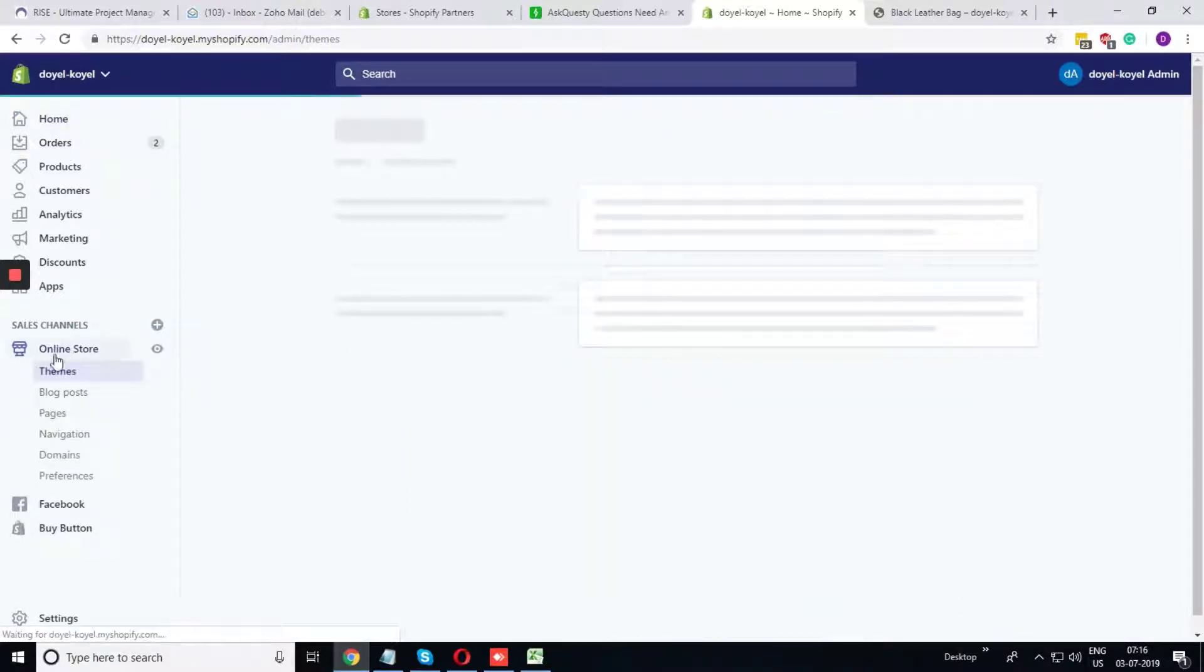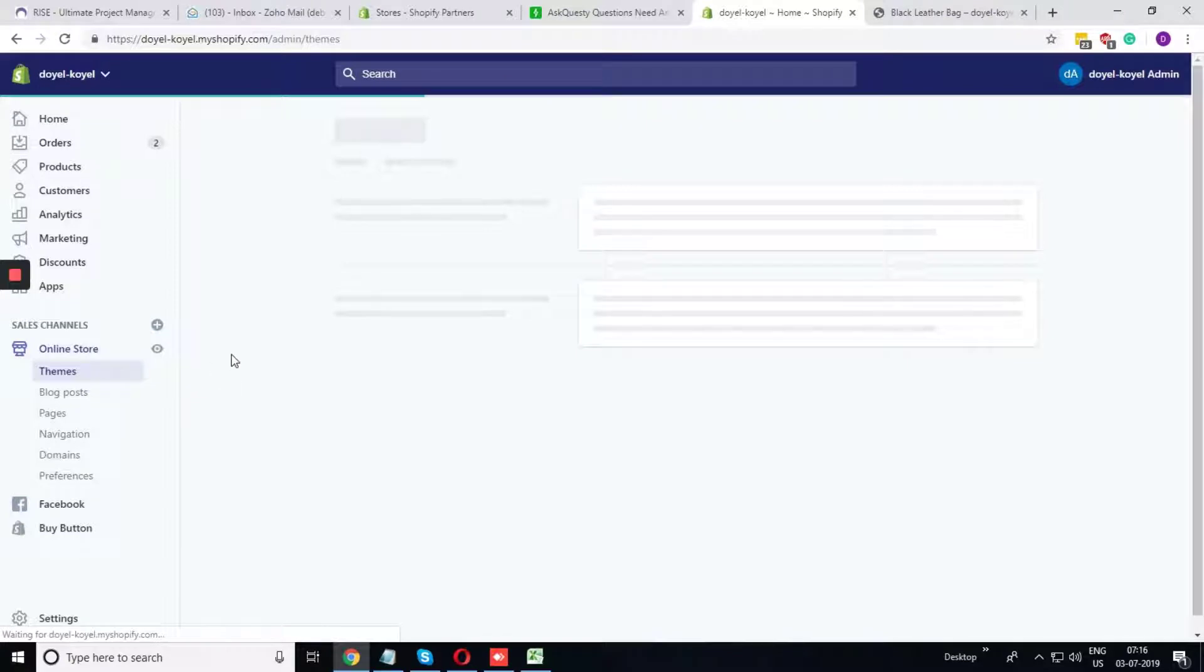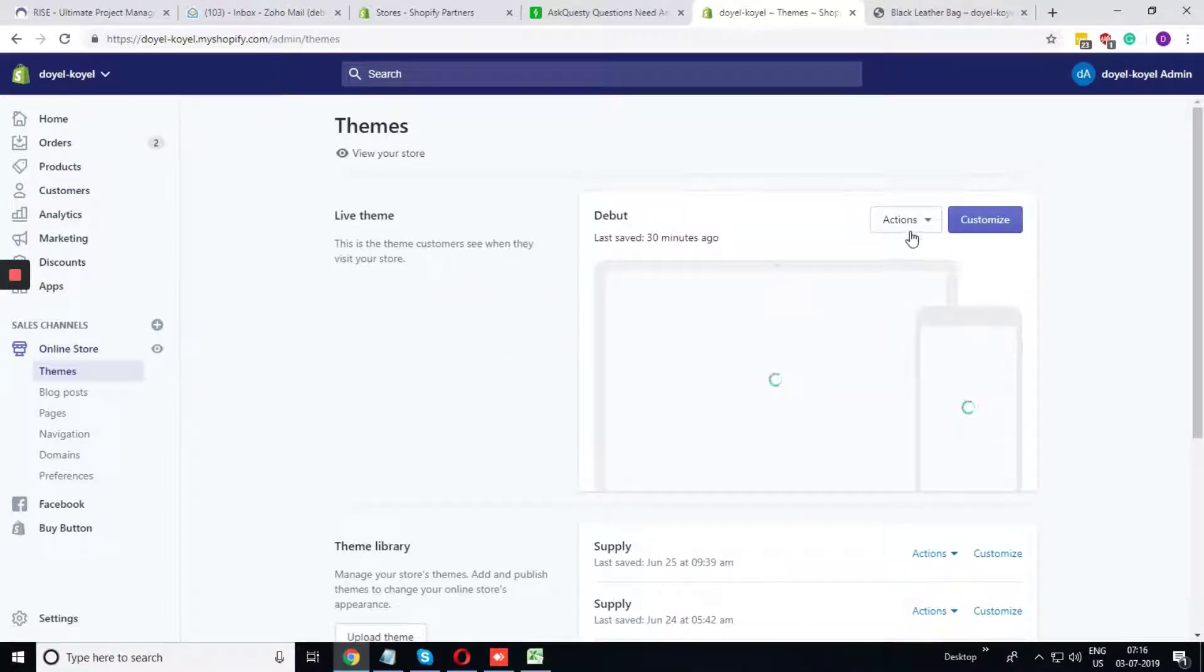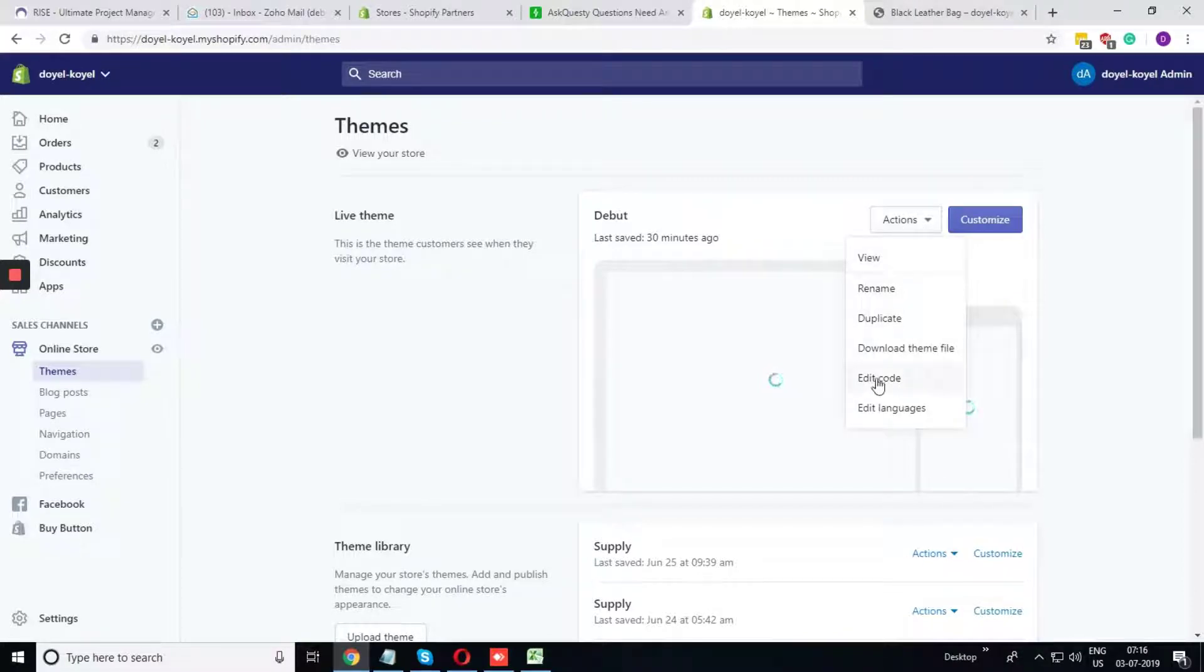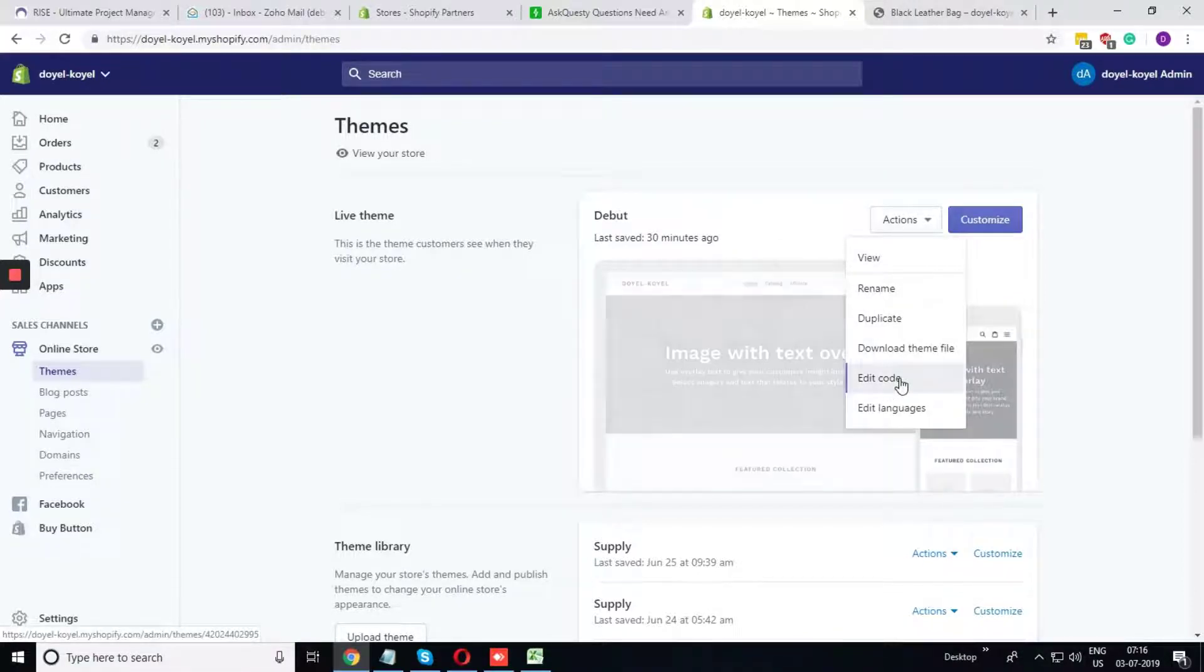You need to go to the online store, choose themes. Under the action, you select edit code.